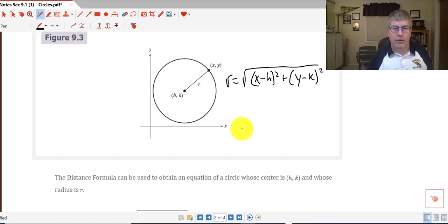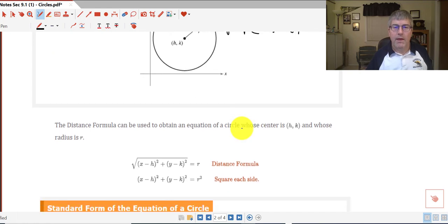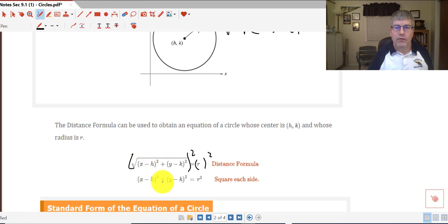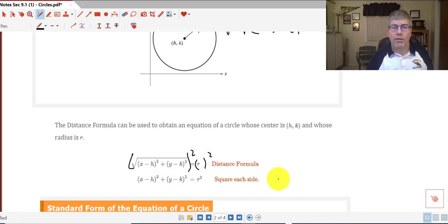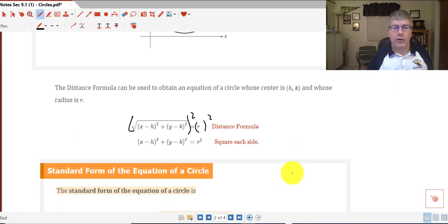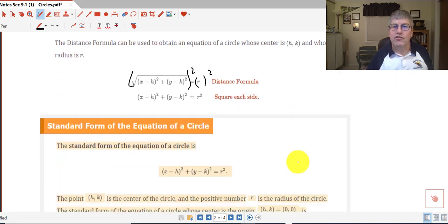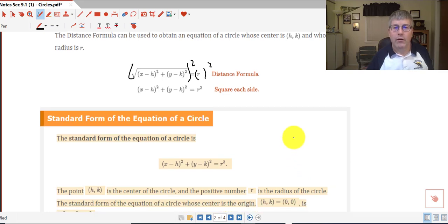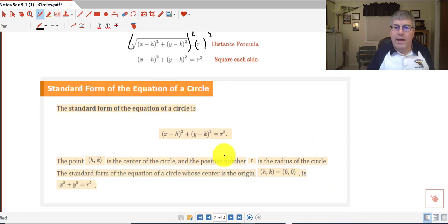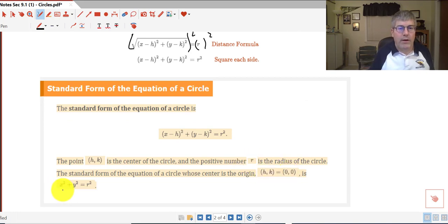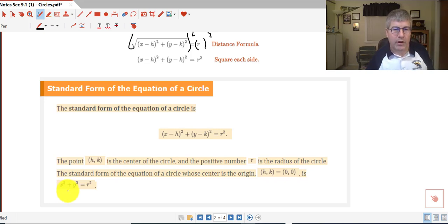If we square both sides of our distance formula to get rid of the square root, we end up with x minus h quantity squared plus y minus k quantity squared equals r squared. That is our equation of a circle, created by using the distance formula and unsquare-rooting it. If the center of our circle happens to be the origin, then our equation is just x squared plus y squared equals r squared.